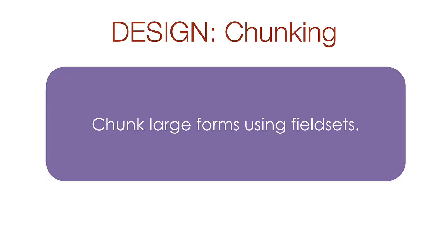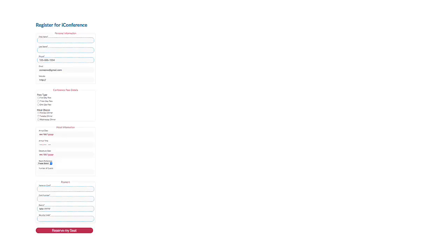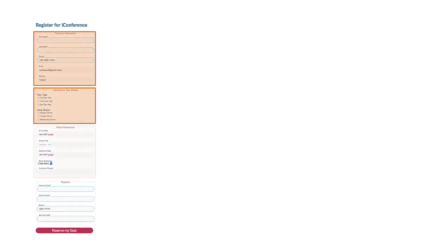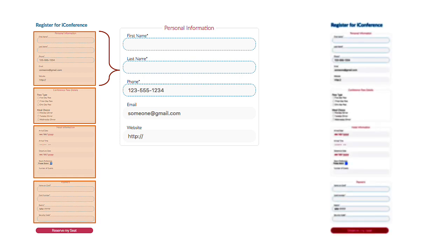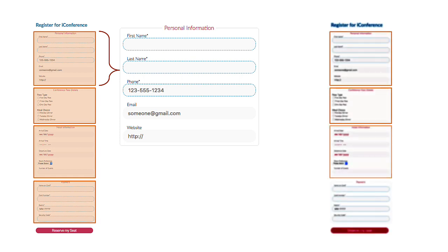If you have a long form and you don't want to break it into multiple pages, you can at least chunk it into different areas using field sets. In this example, I have broken the form into four sections and the questions in each section are related to each other. Here you can see one of the four sections blown up. If we were to blur the form and look at it, we could still identify four sections even though the text is not legible.